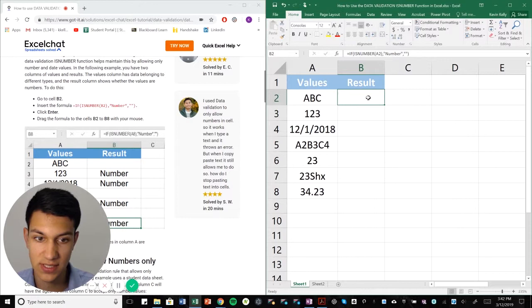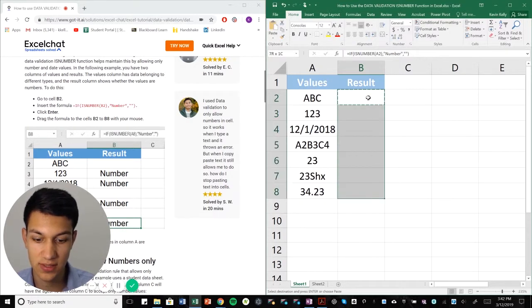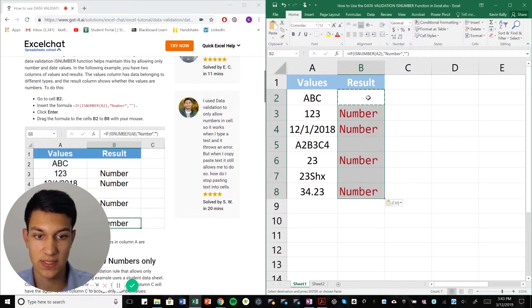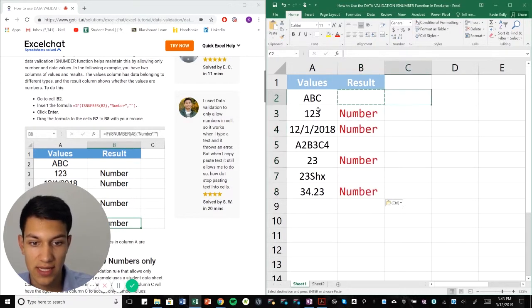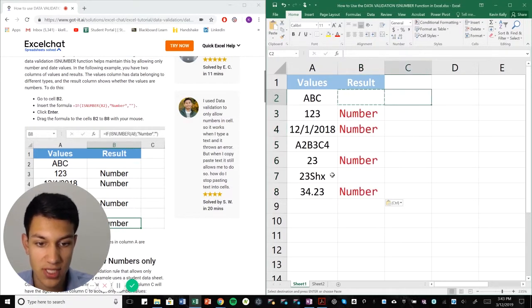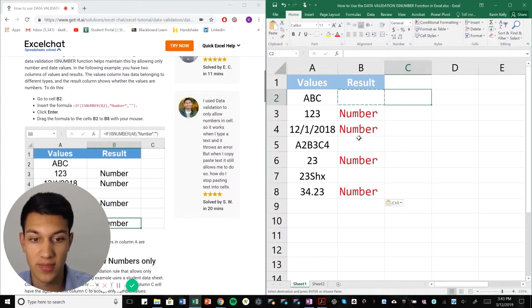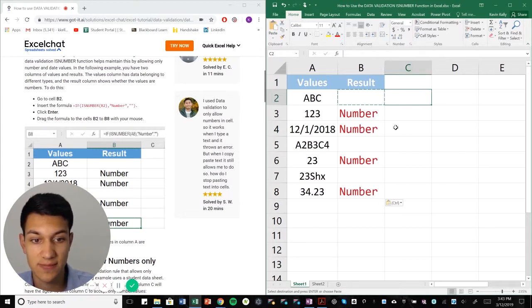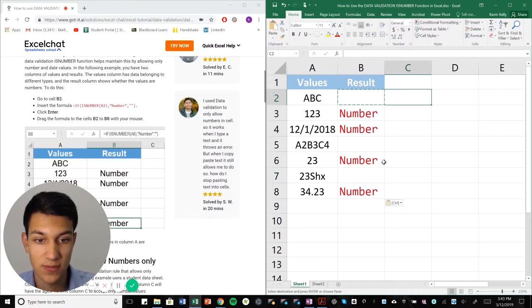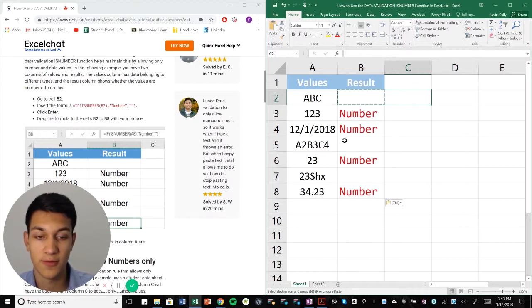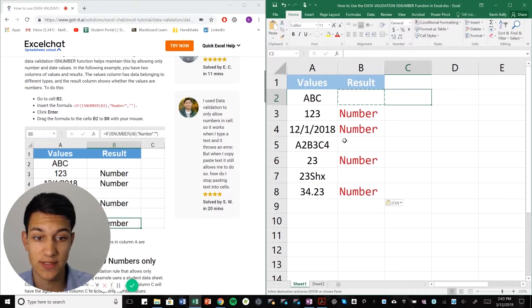And as you can see, ABC is already blank, the cell next to it because it's not a number. And then all the numbers end up with the word number in the B column right next to them. So that's a simple and easy way to give a quick overview of which cells are numbers, which cells aren't.